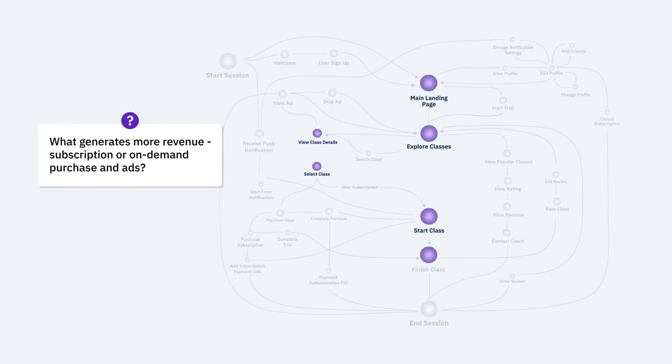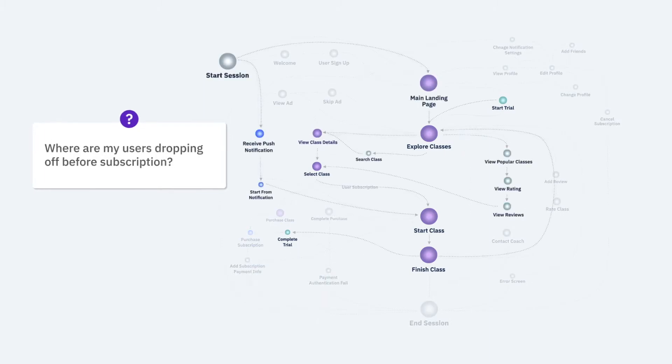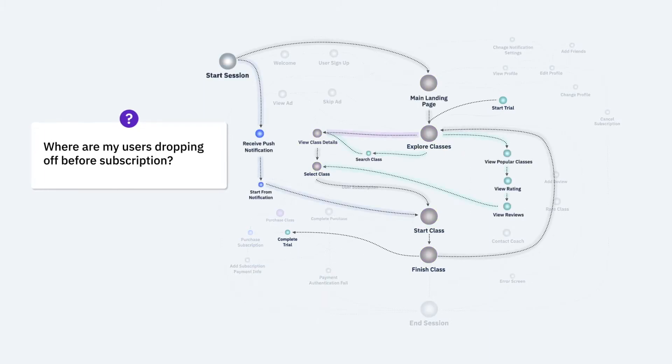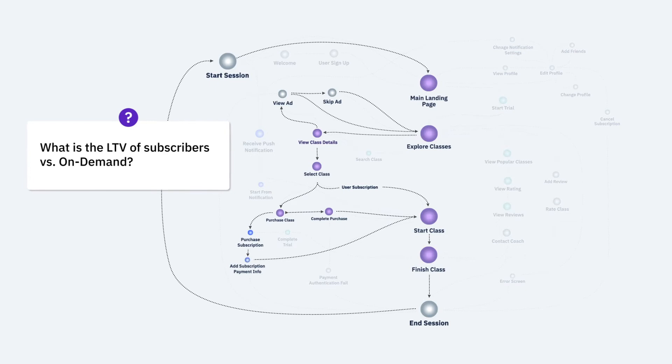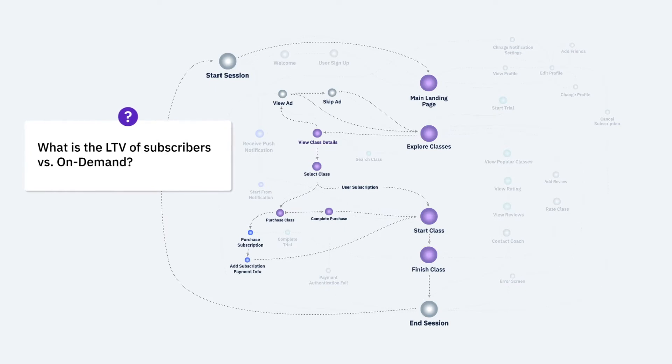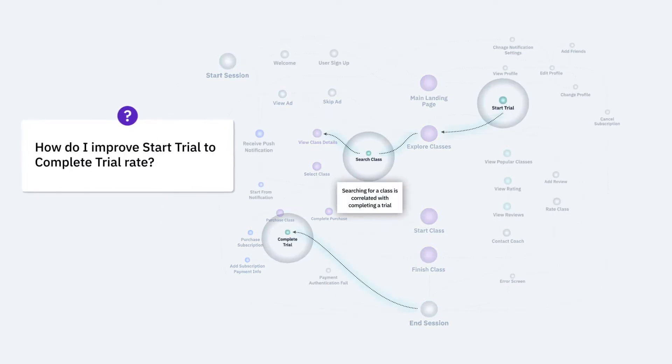Subscription or on-demand purchases and ads? What is my trial to subscription conversion? Where are my best users dropping off before subscription? What is the lifetime value of subscribers versus on-demand? How do I improve the start trial to complete trial rate?